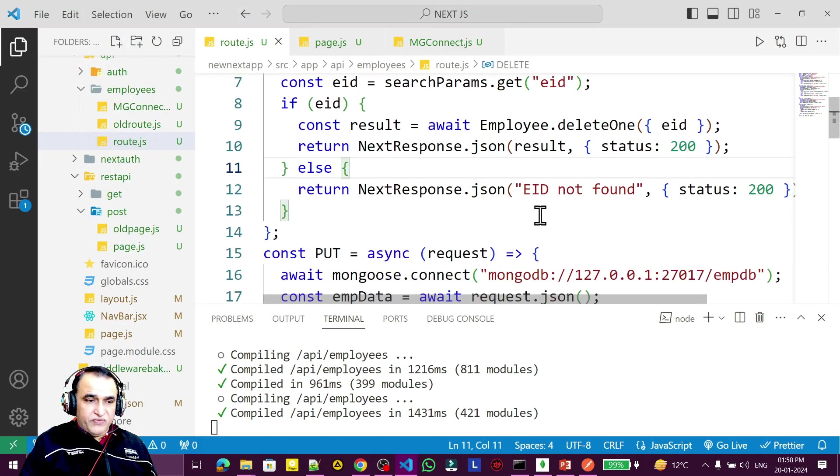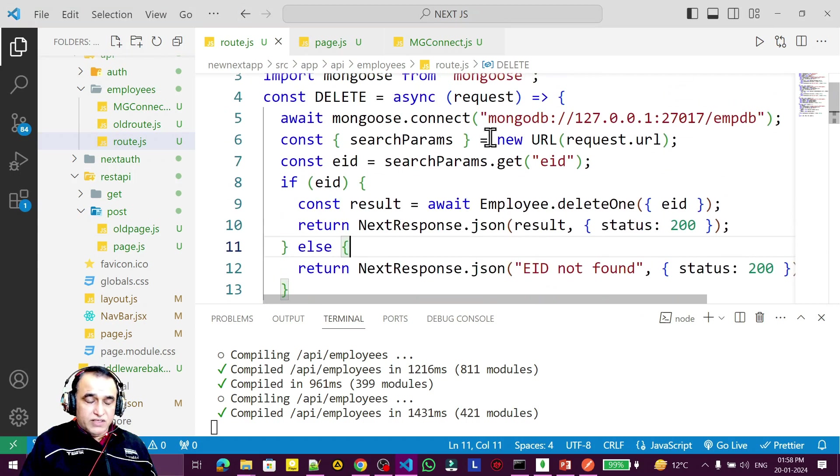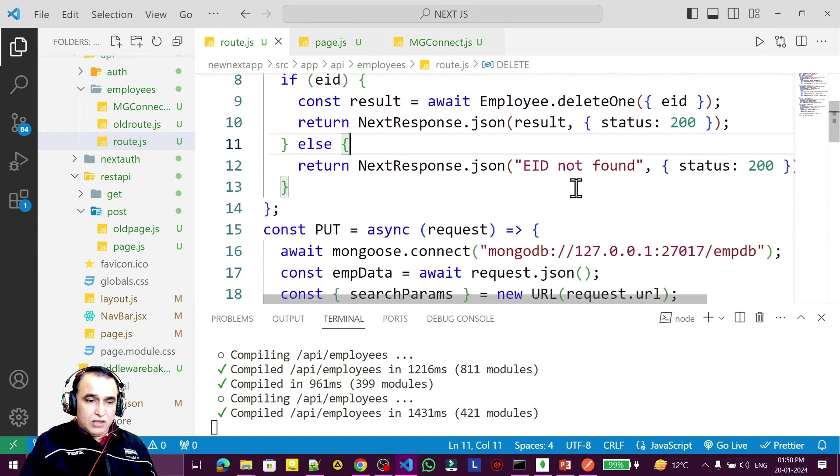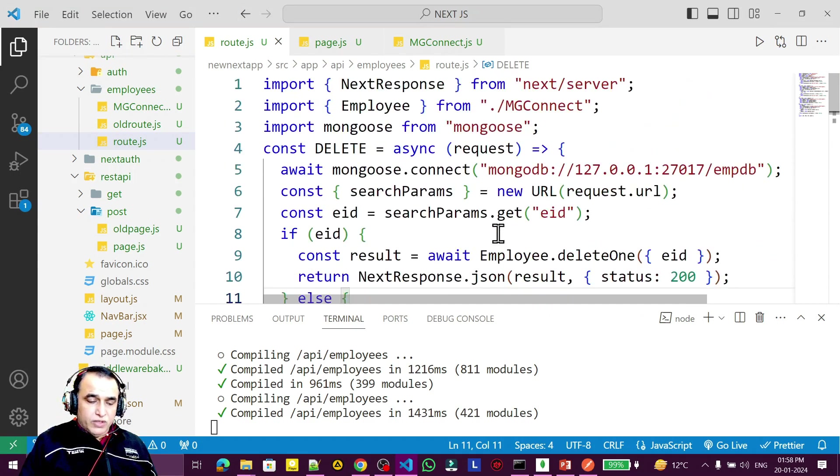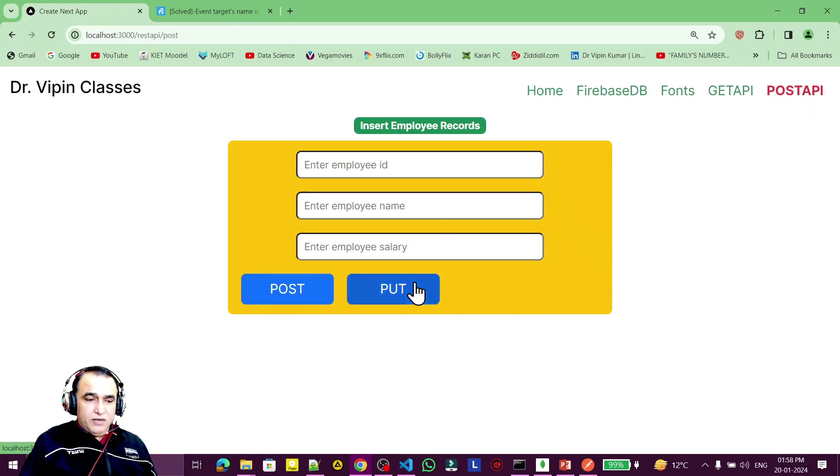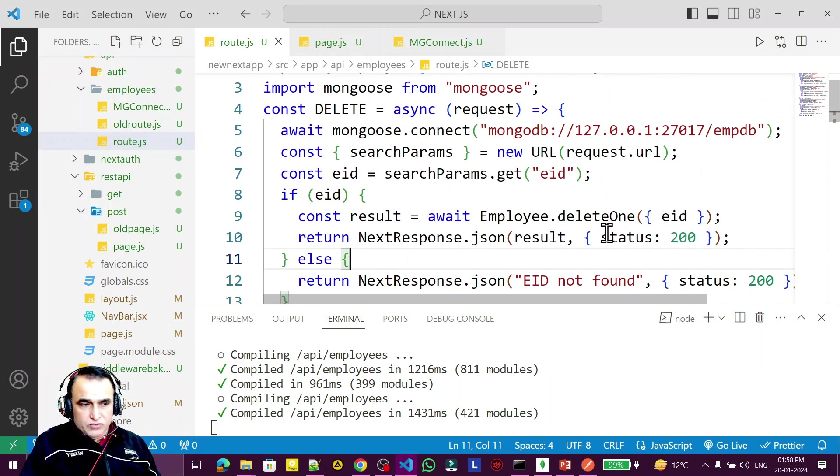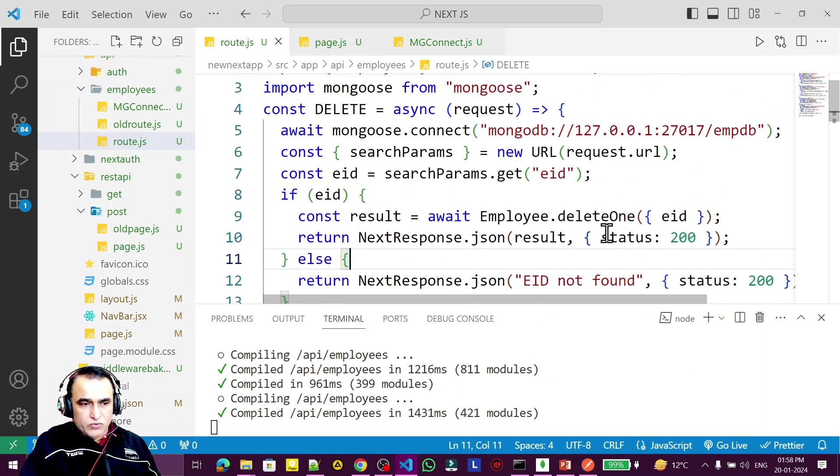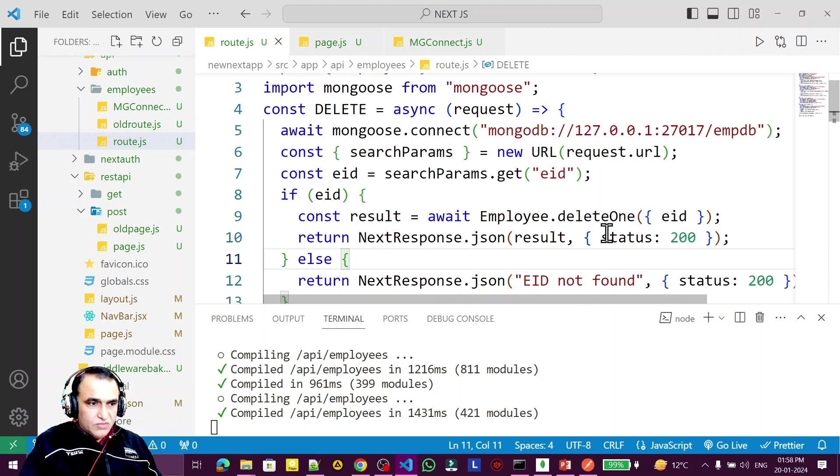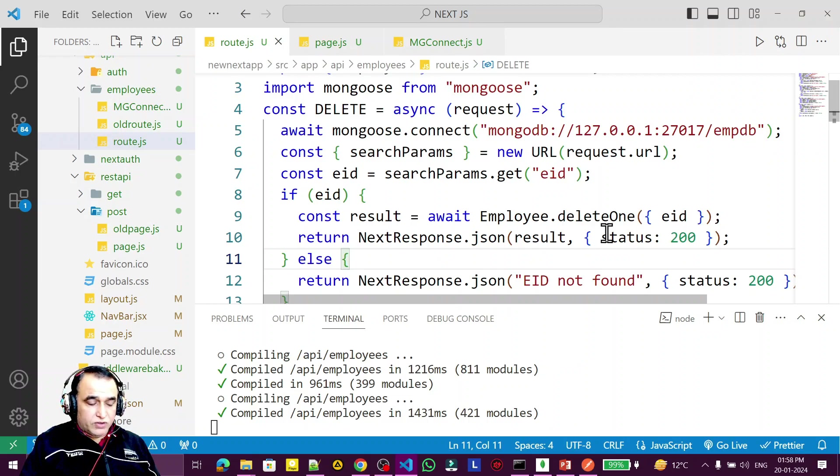In the next video we're going to learn how to add a delete button here and delete records from this interface. If you learned how to create DELETE REST API, please like, share, and subscribe my channel. Thank you for watching this video.